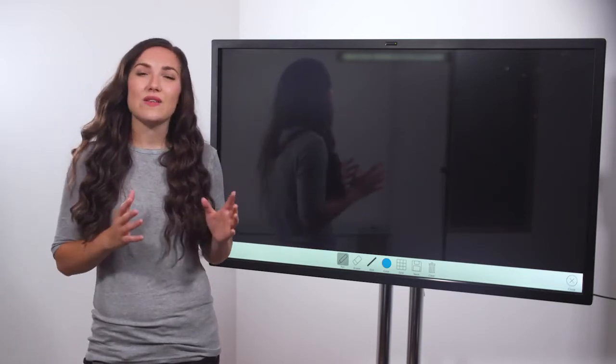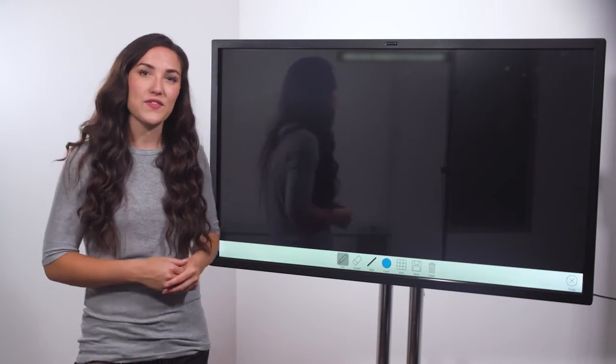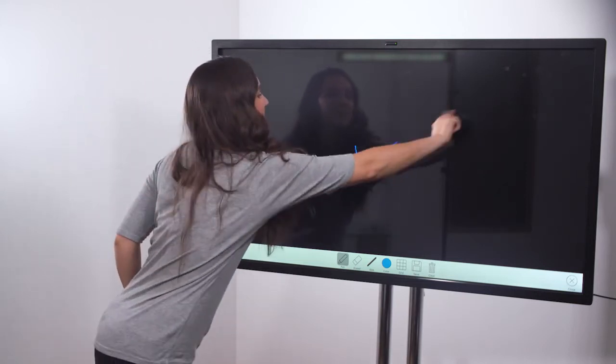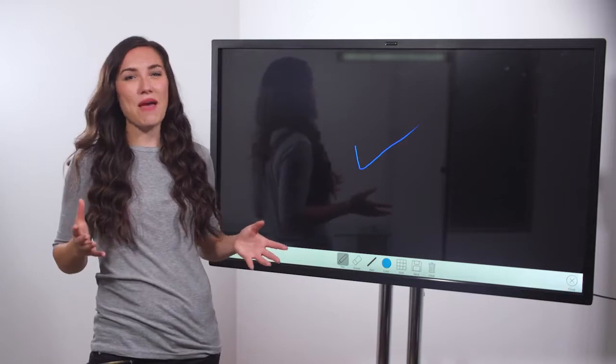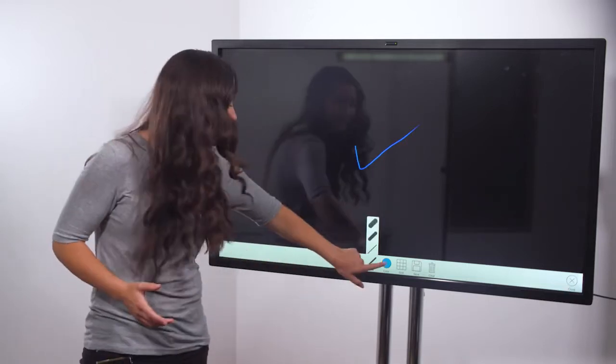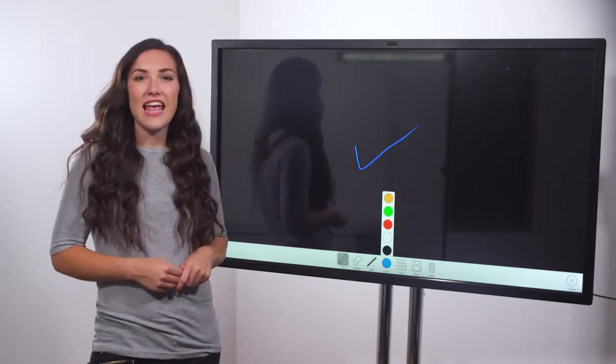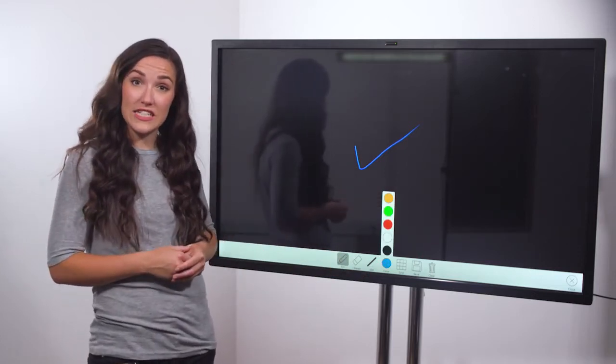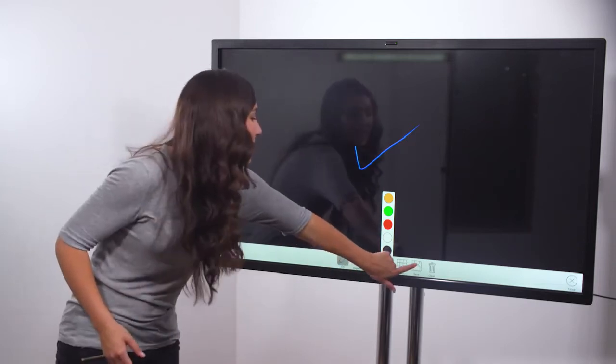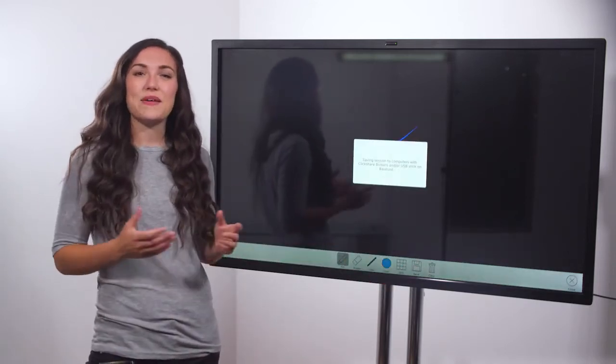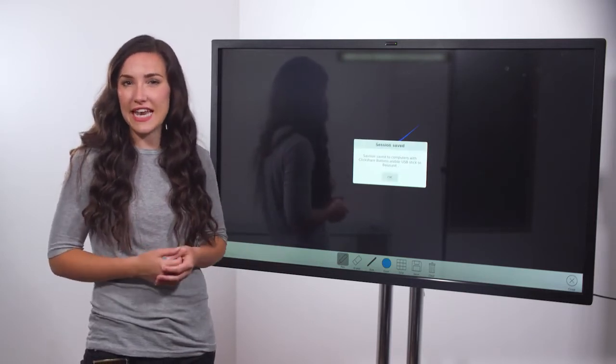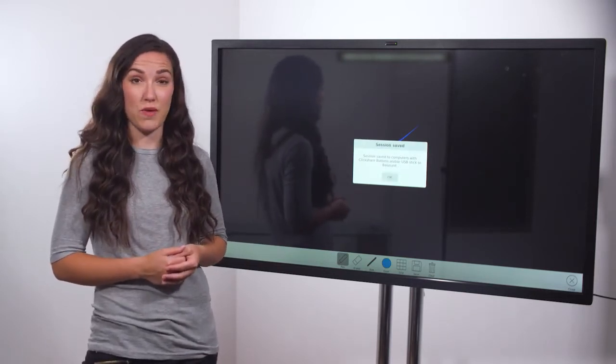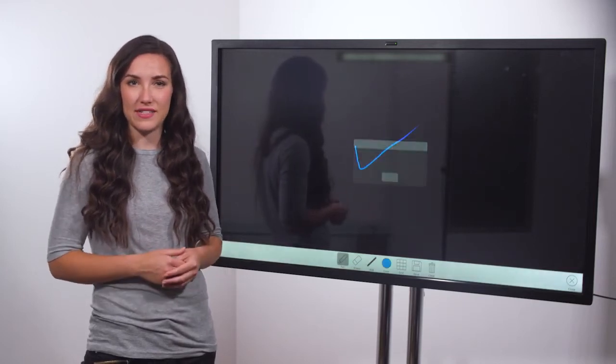You can now start drawing or writing on the screen with your fingers. You can change the pen width, modify the colour and when you finish tap the disk icon to save your session as a PDF. The PDF file is saved to every button or other device connected to the CSE 200 plus when the save icon is tapped.